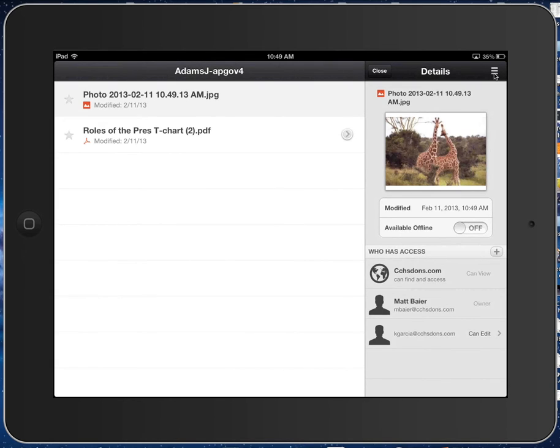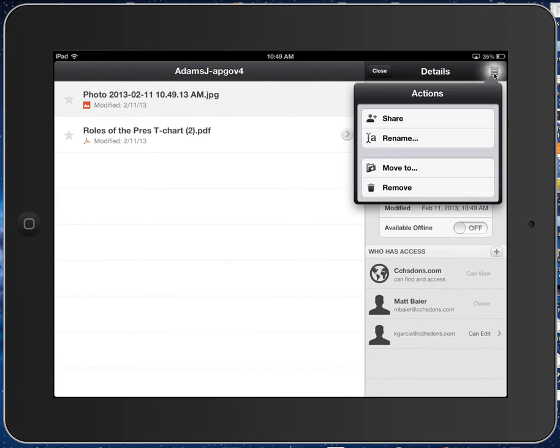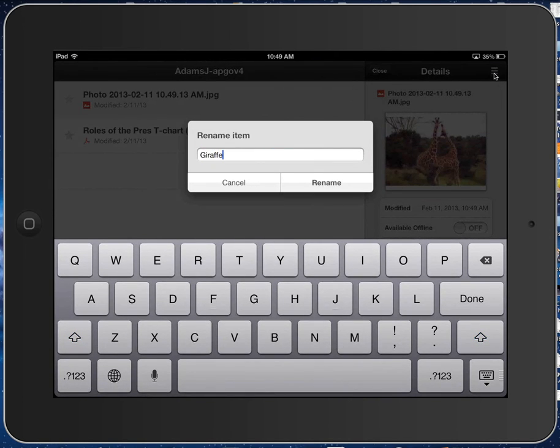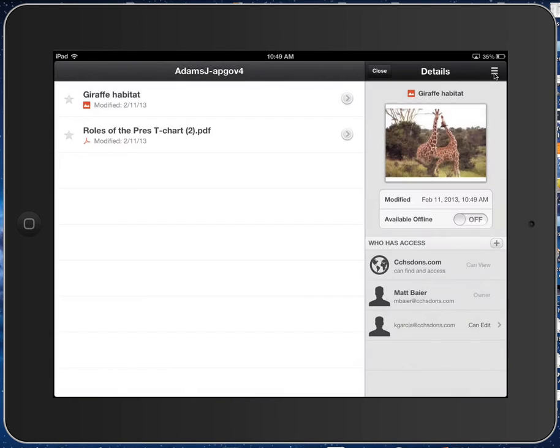I'm going to go over here and click on this. Then I'm going to choose Rename. I can name it Giraffe Habitat. Hit Rename. Okay? So now I know it's a picture of a giraffe habitat.